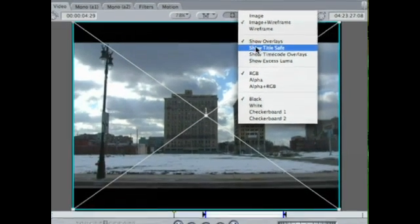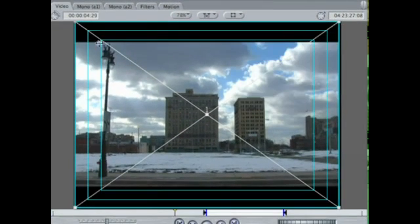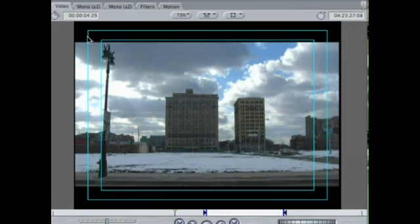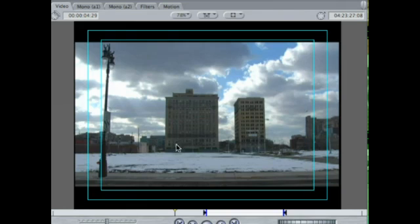If you click show title safe, you now have this title safe, these little boxes that pop up. What this is, this represents a standard television. This inner square or rectangle here is your title safe.